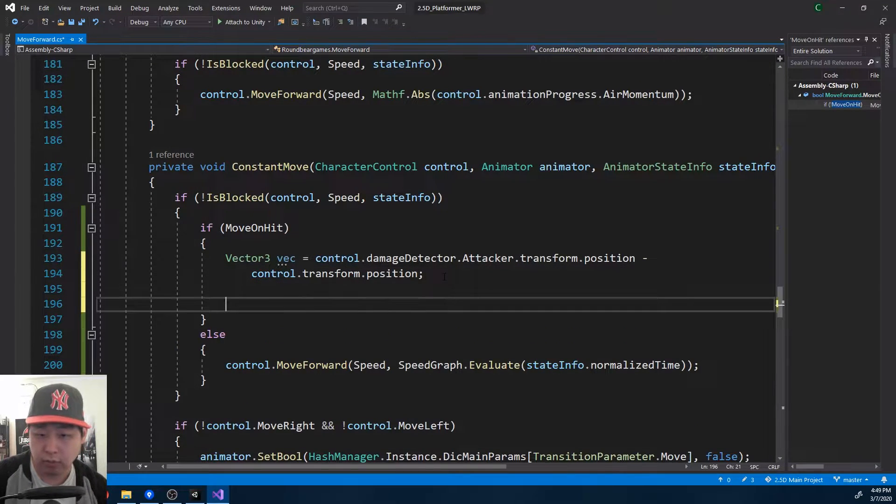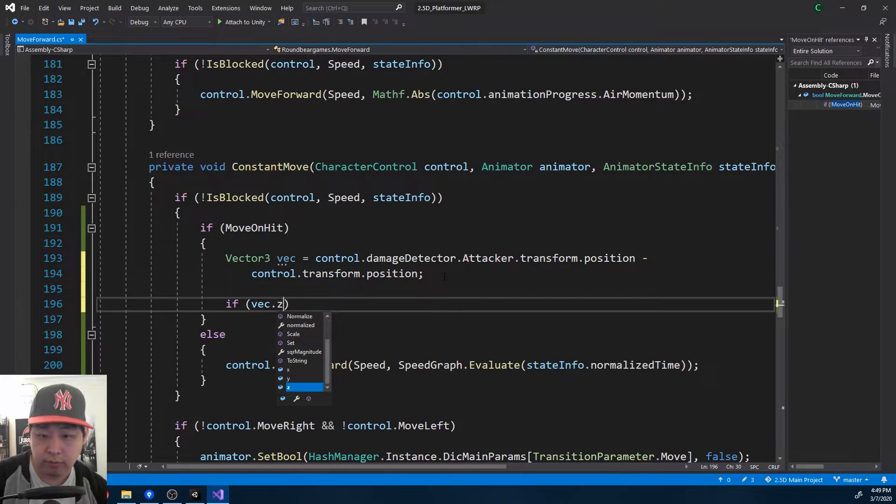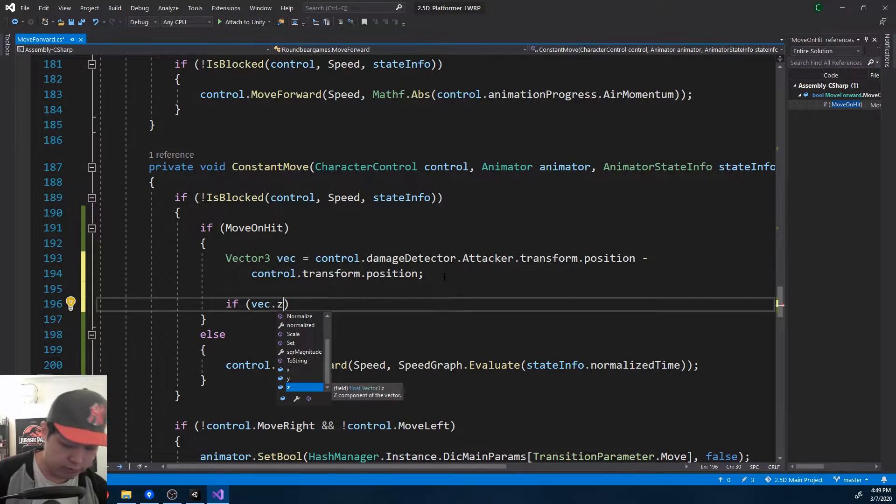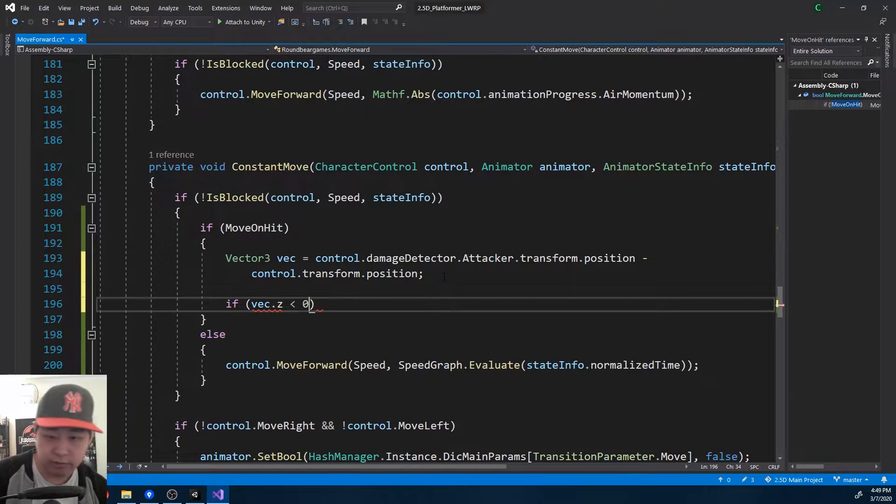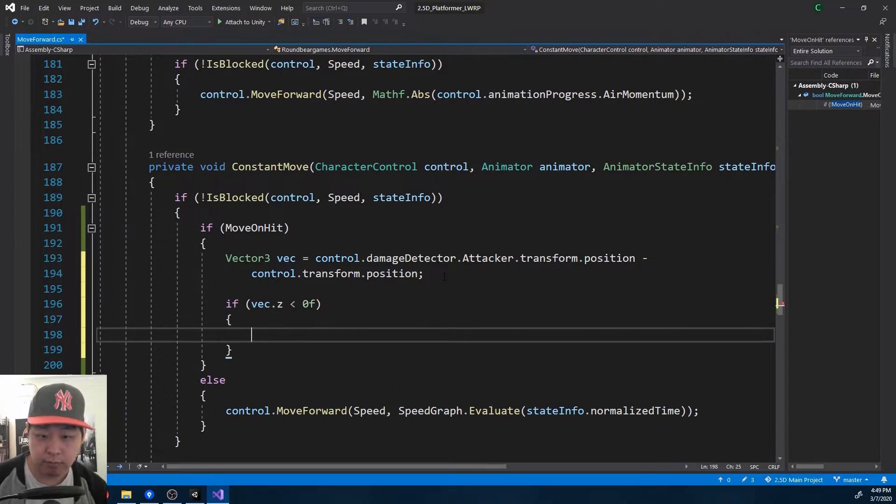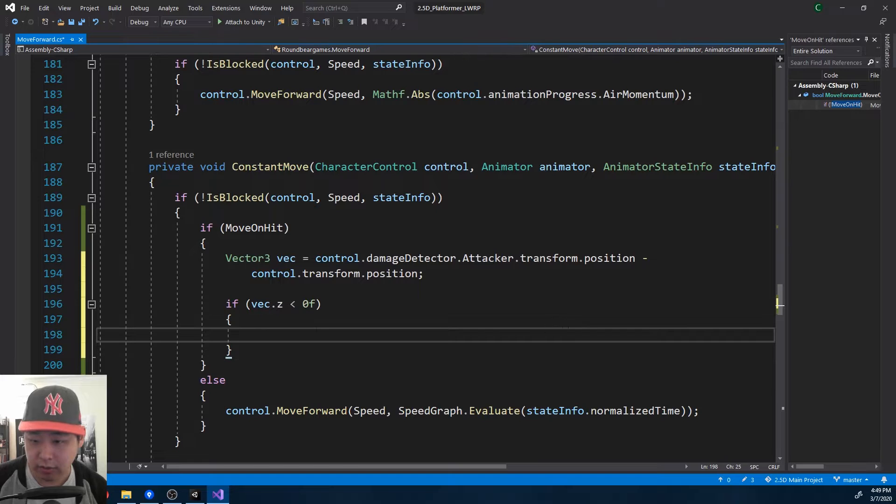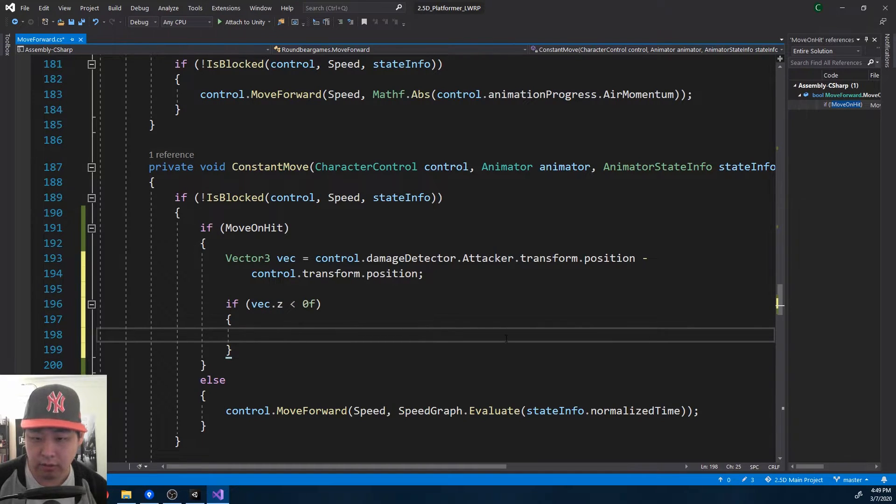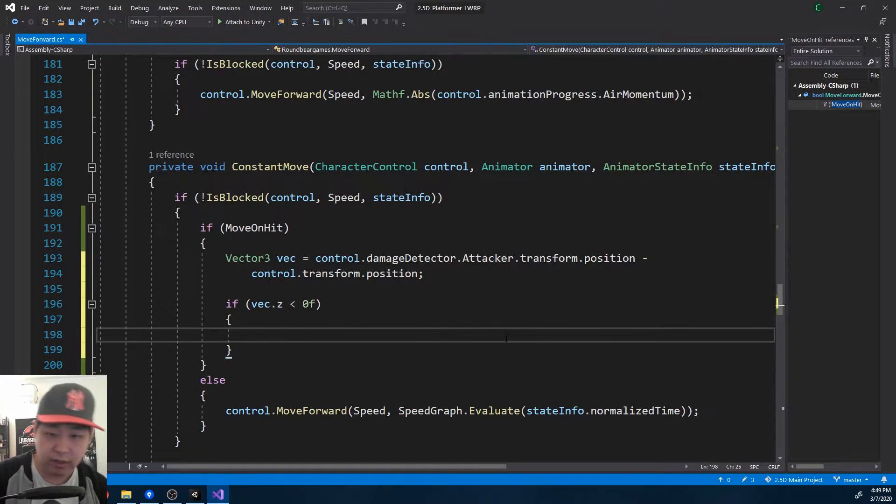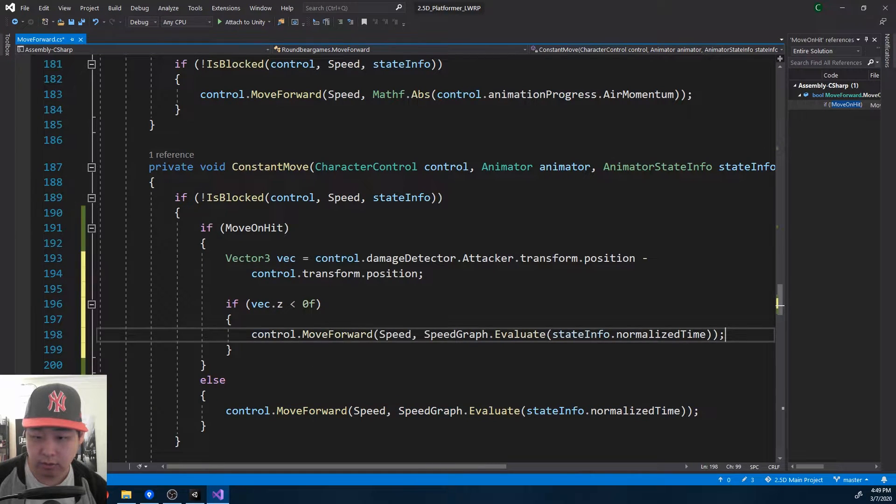And we look at the z value of the vector. If z is negative zero, I mean less than zero, I think that means the vector from the player to the enemy is going to the right side. So in this case, speed should be negative, which means going left.